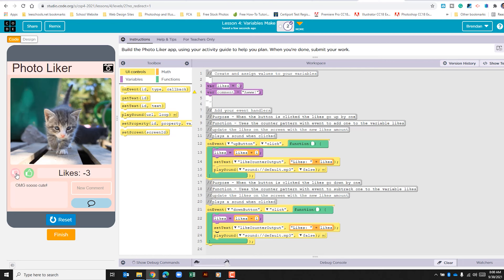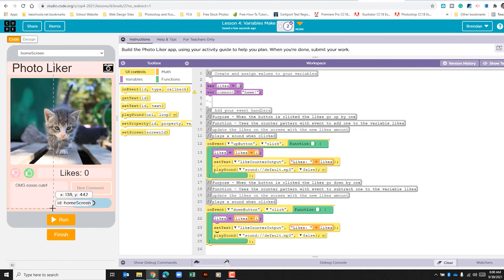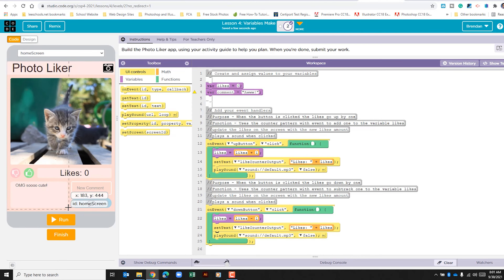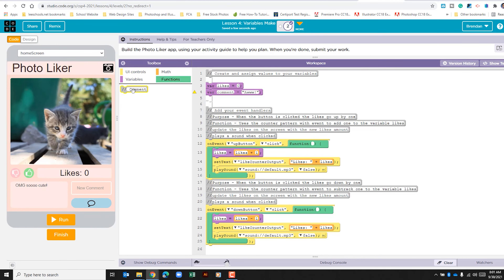Let's run our program to see if this works. We can see it does: if we click the thumbs up button it adds, and if we click the thumbs down button it subtracts. We have that part of the app complete. Now we need to start focusing on the comments section of the screen.